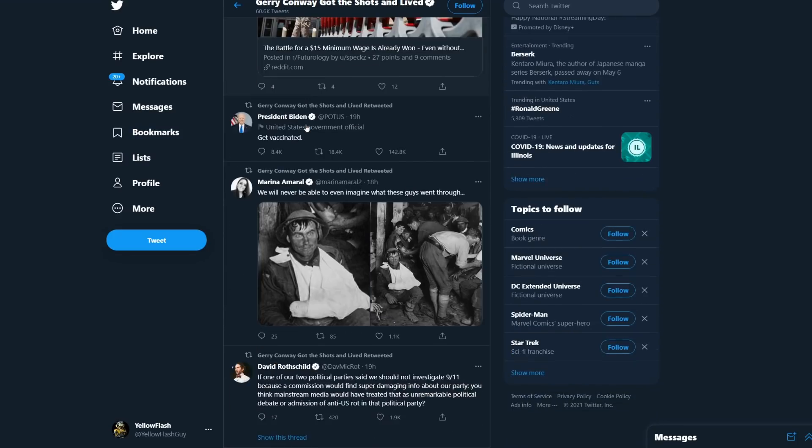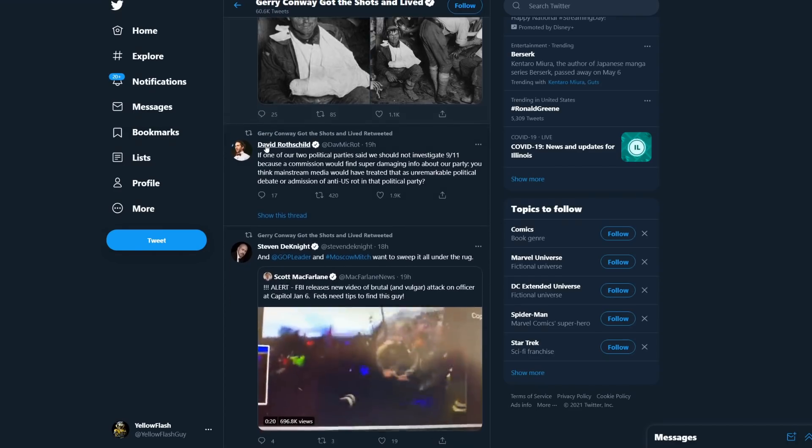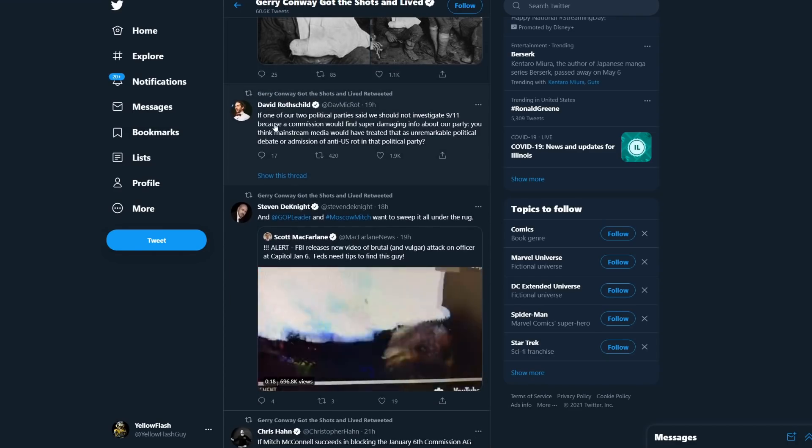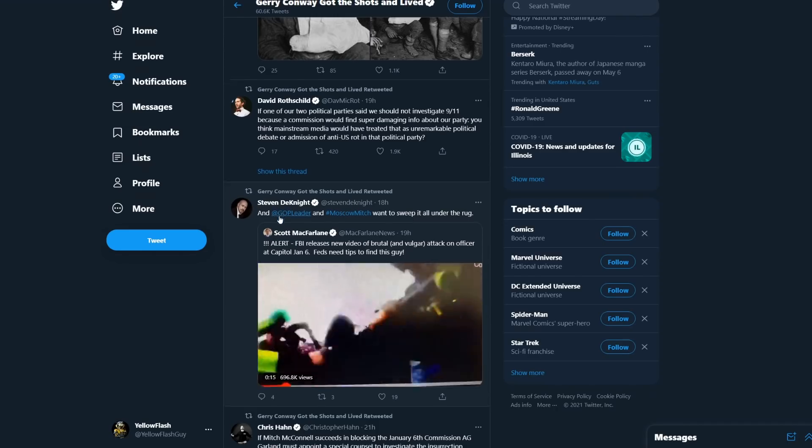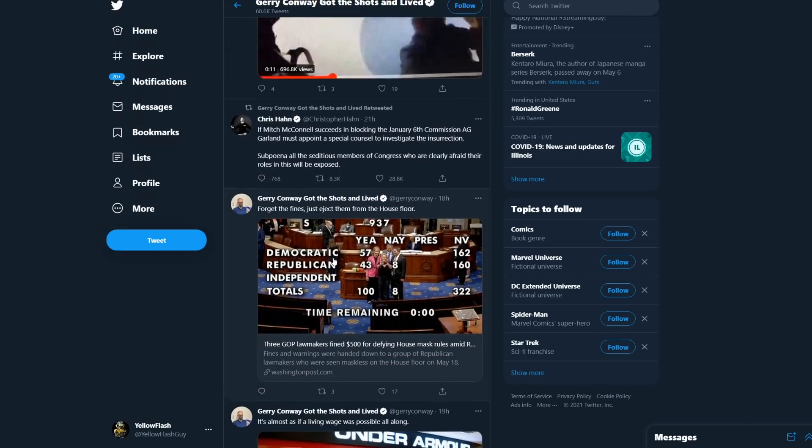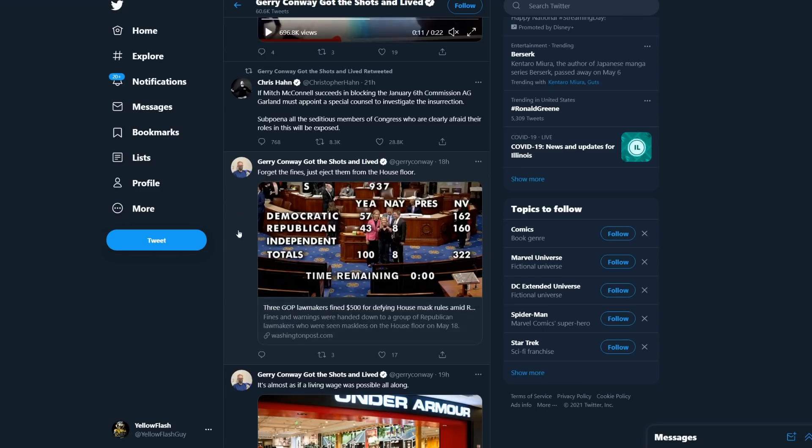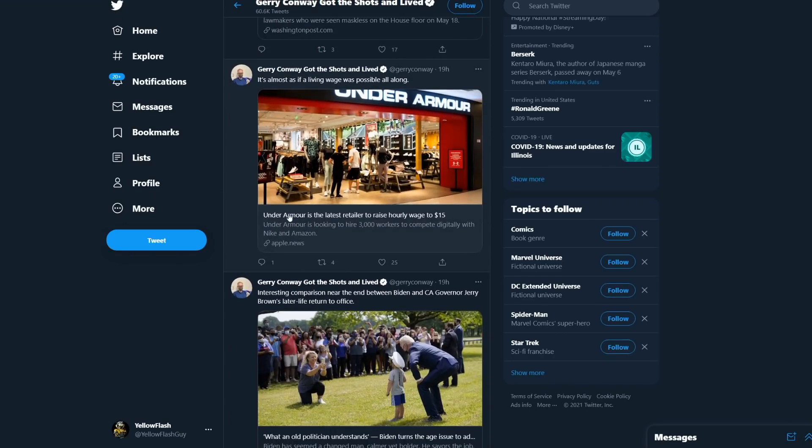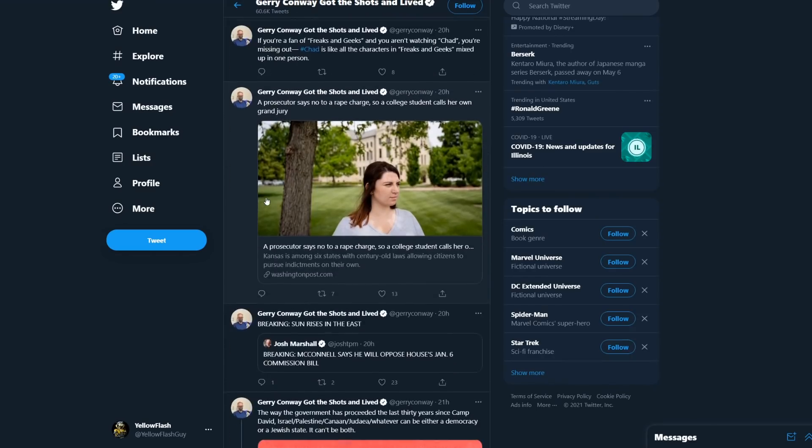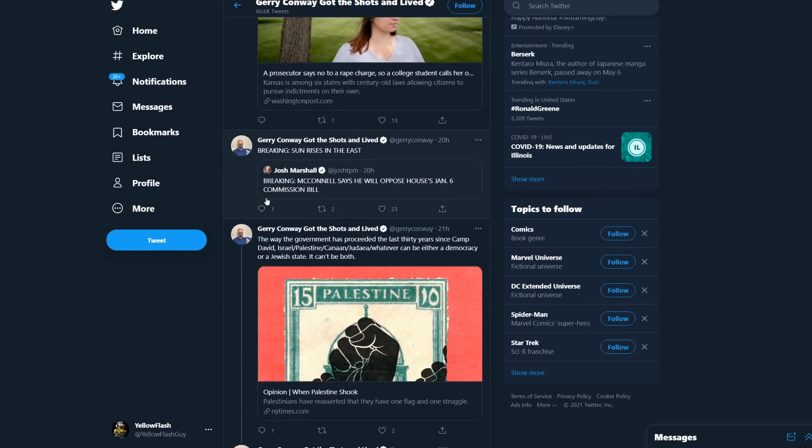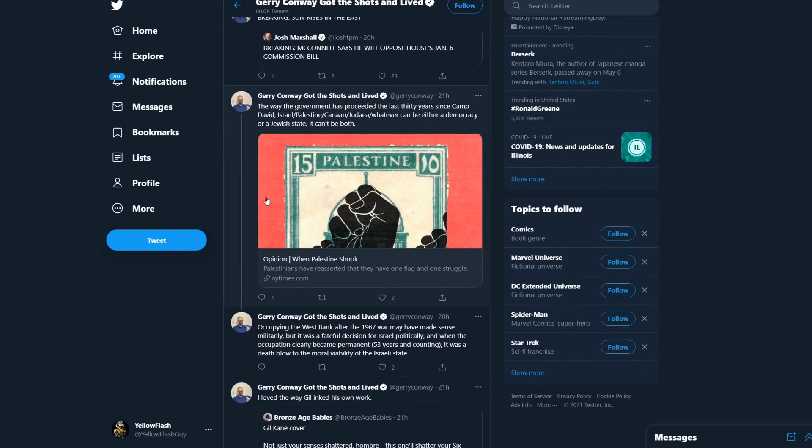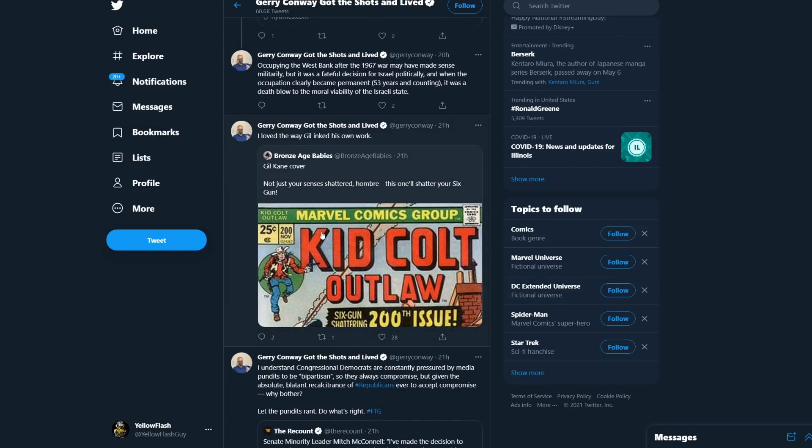Every single tweet is about politics. The battle for 15 minimum wage. Retweeting people from politics and stuff like that. He's retweeting David Rothschild, Stephen DeKnight, Chris Han. Here he is talking about a recent vote. Forget the fines, just eject them from the House floor. And of course, he's talking about GOP people here. Under Armour is the latest retailer to raise hourly wage to $15 an hour. He's everything he tweets. Do you notice one thing here? What's the missing thing here? He's not talking about comics. He's not talking about Hollywood or entertainment or what he's doing. Oh, finally. Look how far I had to scroll down to find one tweet about comics.